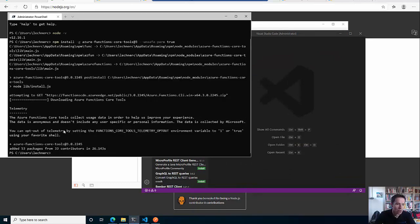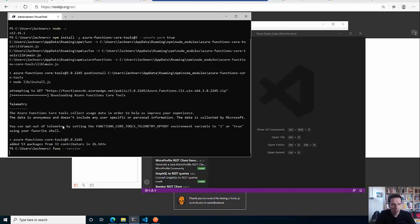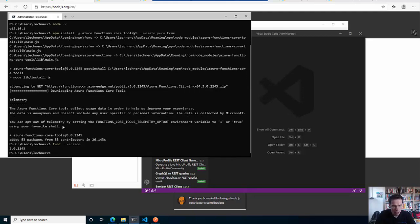Now we have installed the Azure Function core tools. We can check the version via the func command and this gives us back that we are on version 3.0. That's great. So we can now get started with our first little demo of Azure Functions.